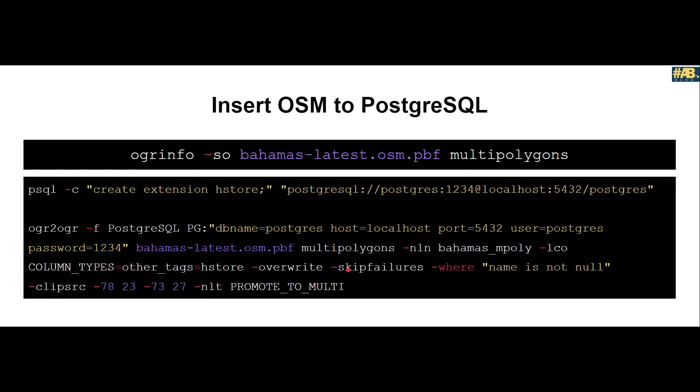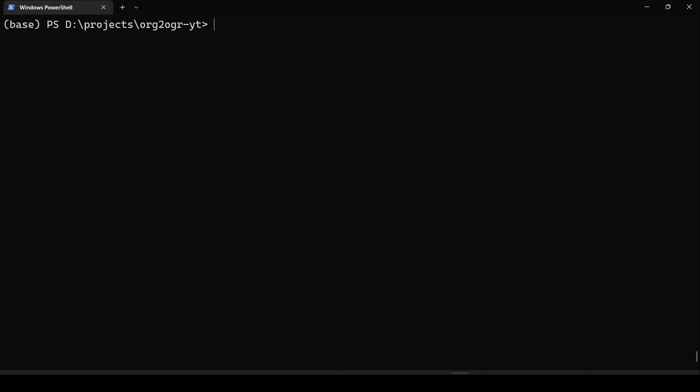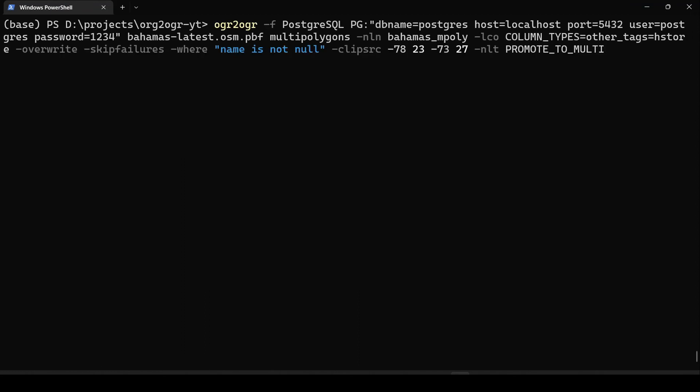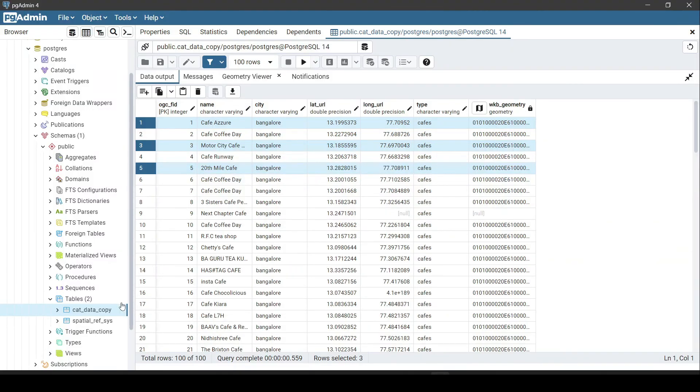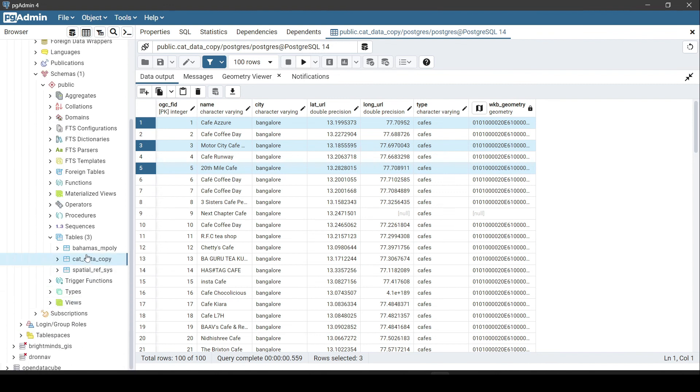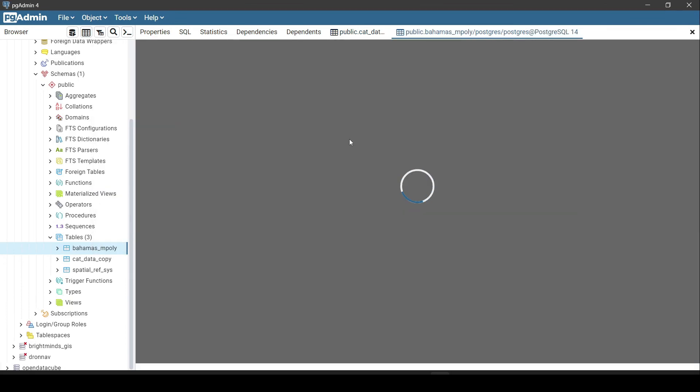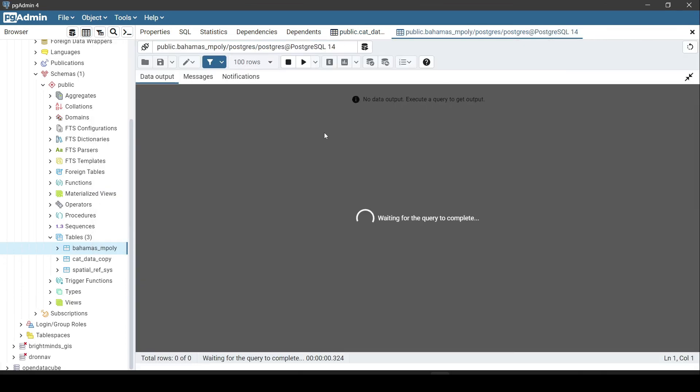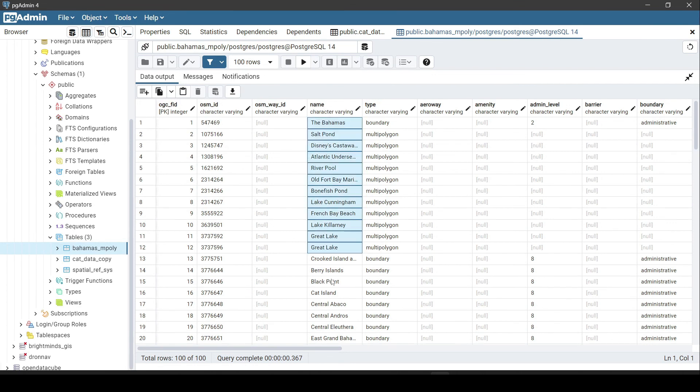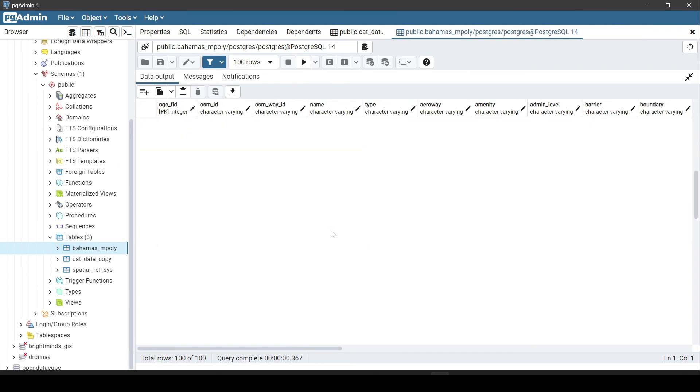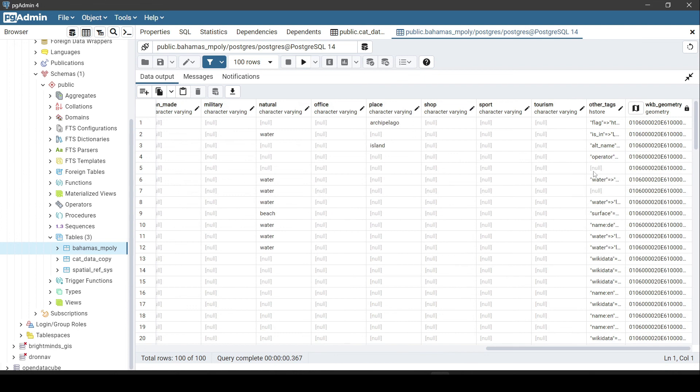All in all, we are inserting OSM data into Postgres. Let us first copy this and see the output on pgadmin. Let me clear this thing and then copy it and paste it. You can see the famous GDAL progress bar, and there you go. It inserted very quickly. Let us now look into pgadmin if it has our table. Let us refresh it. If you see here we have our Bahamas_mpoly, and let us look at first hundred rows. As you can see we have our first hundred rows. The interesting thing to notice is our name columns are all filled, nothing is null here.